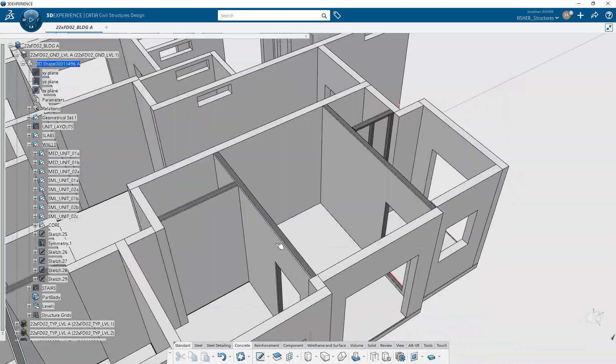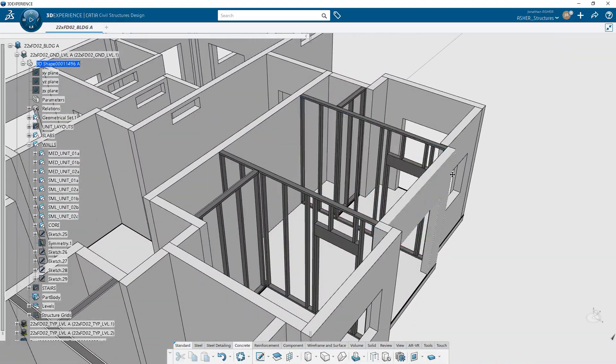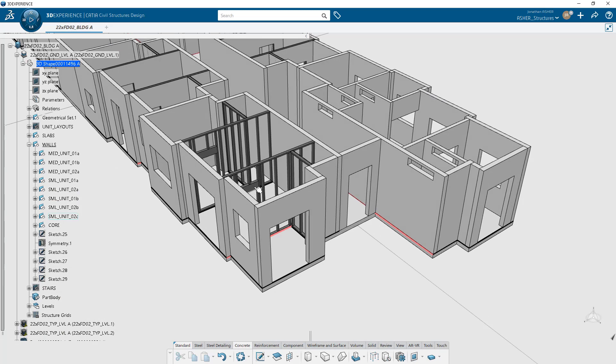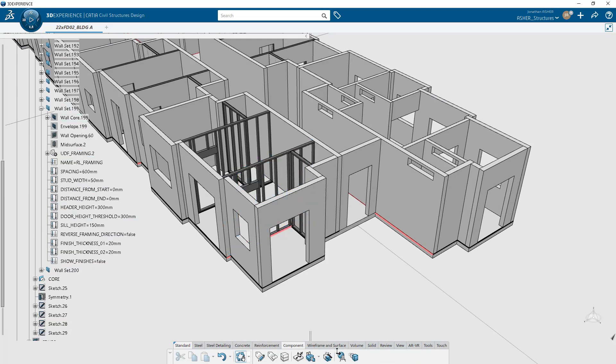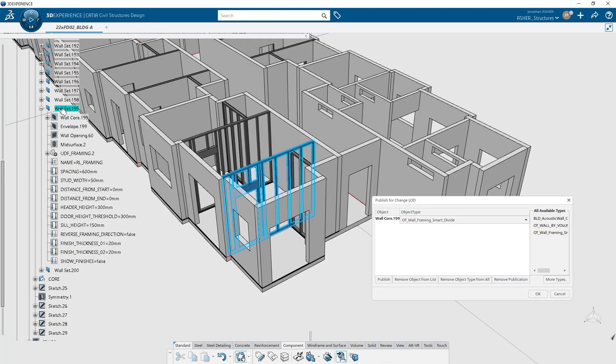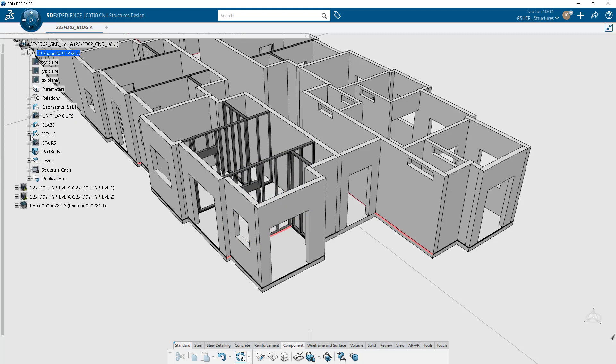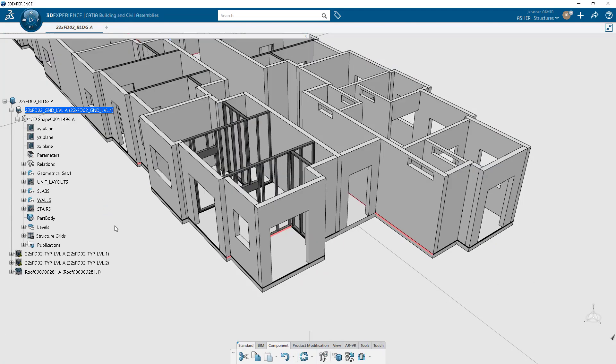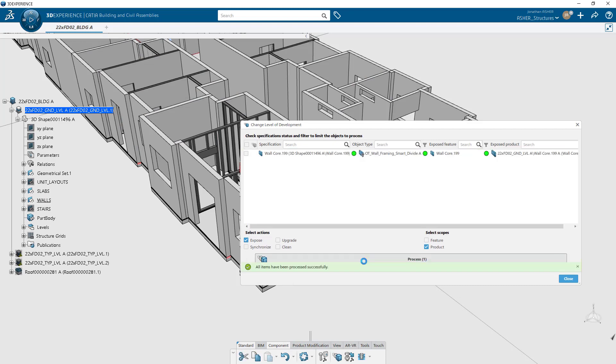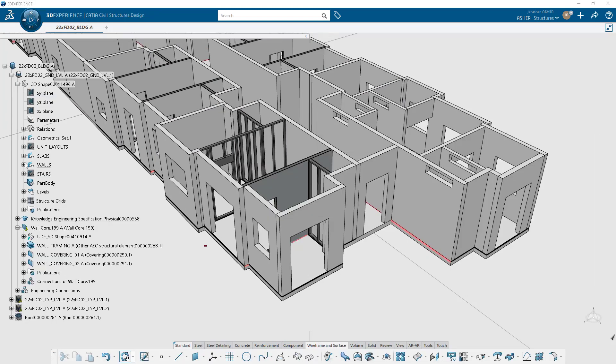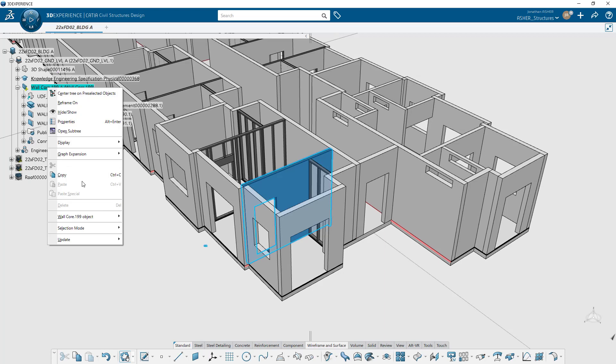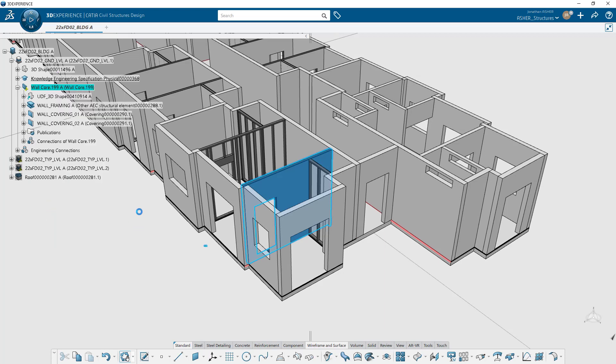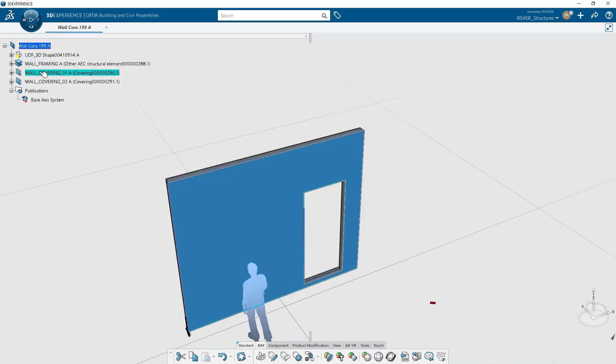If an engineering template is also present in the object type, you can publish that wall, and by using the change LOD command, instantiate the engineering template from the object type into your model. The resulting geometry in this video isn't much more detailed than the UDF, but in reality, that engineering template would contain all of the information necessary for manufacturing and construction.